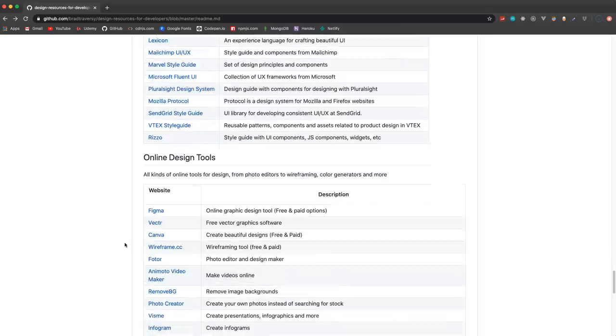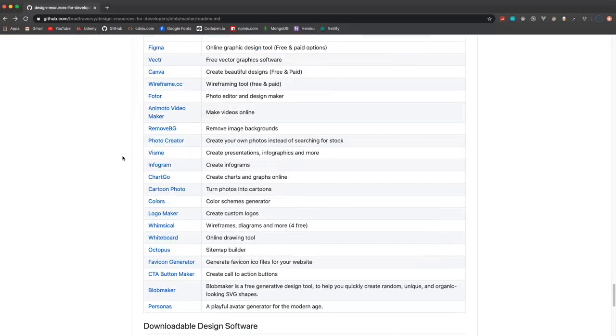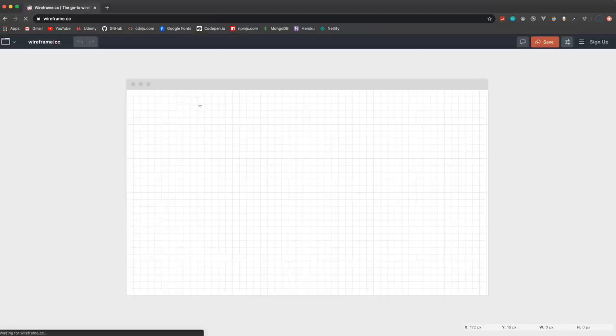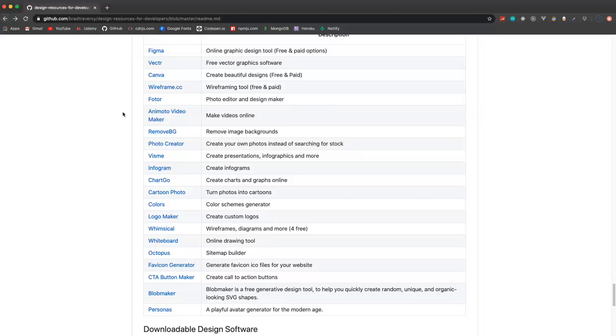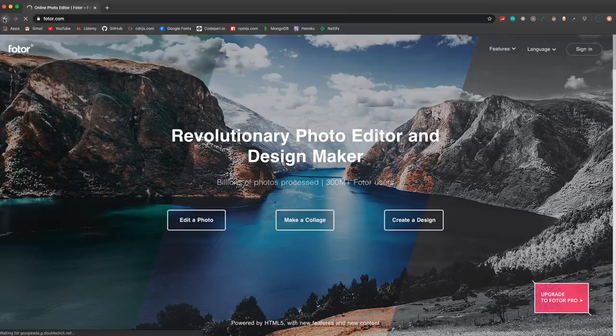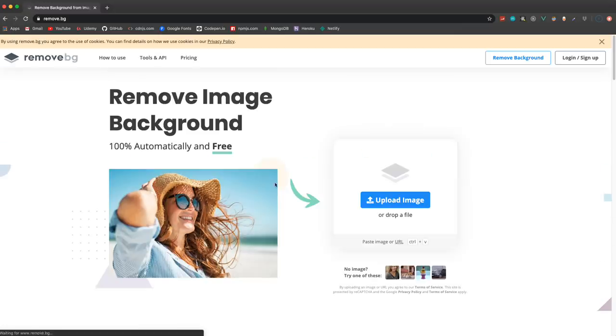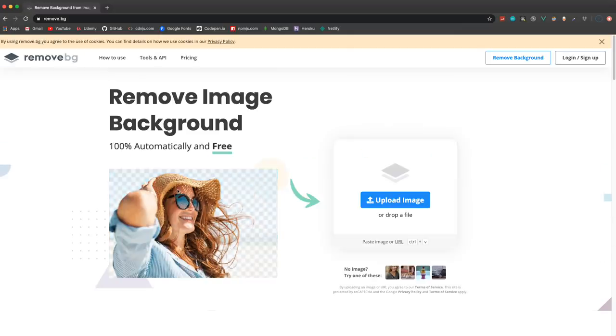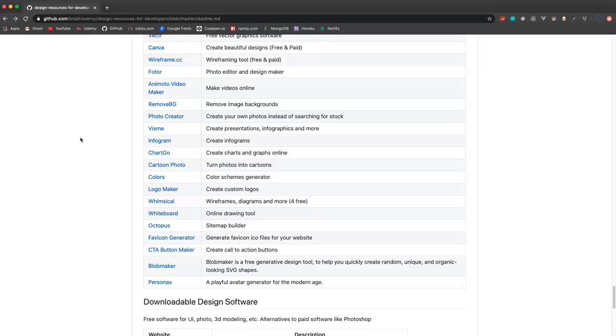Down here we have some online design tools like Figma which is really popular, there's free and paid options. Vectr, Canva, Wireframe - so if you want to create a website wireframe here you can do that. Some of these might be free and paid, basically free with paid options if you want more features or whatever. Photo editor, photopea, remove.bg - so if you want to remove a background from an image you can use this little tool. A lot of these are just little tools for specific things. Logo maker, color scheme generator.